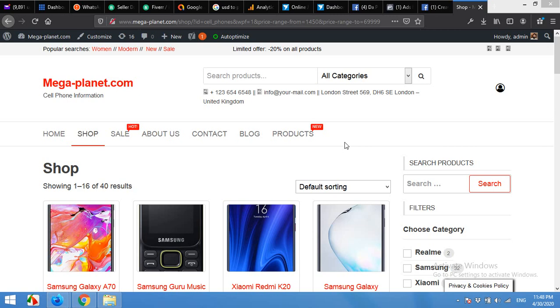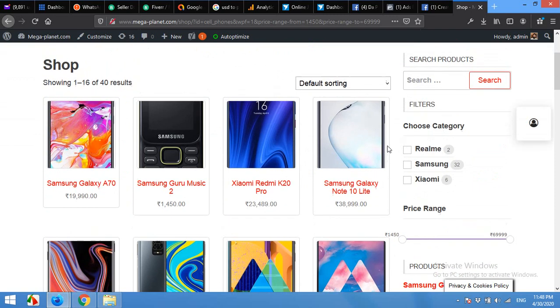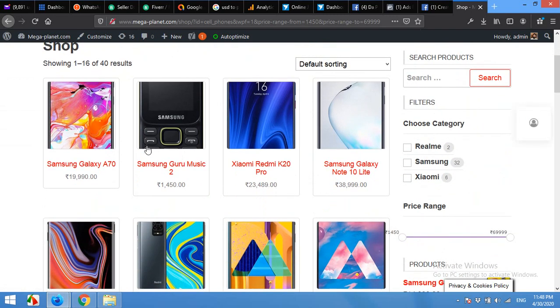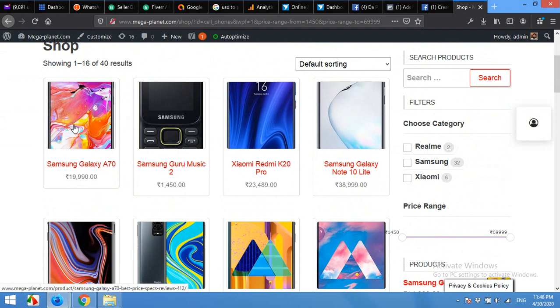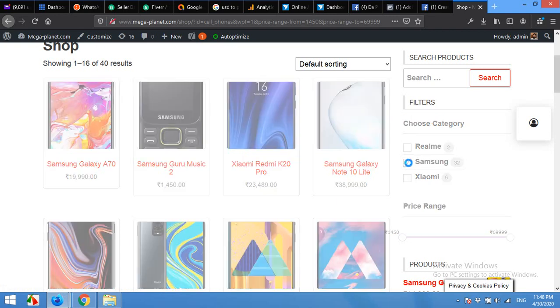Hello and welcome to WordPress tutorials. In today's video, I'm going to show you how to place filters on the WooCommerce shop page. For example, I have these two filters: category and price range. You can also add the processor, RAM, and other attributes which are globally defined on your attribute section.